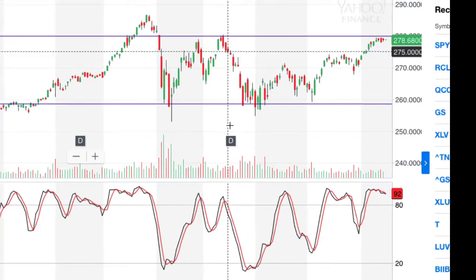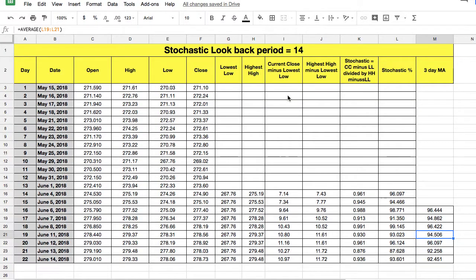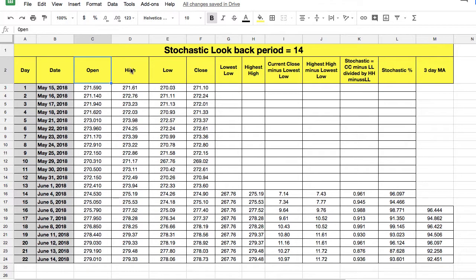So what you're looking at here now is 22 days of data. We've got data from May the 15th right up to June the 14th for the SPY. The four pieces of information we have are the open, the high, the low, and the close. Now for stochastics, we don't need the opening data — the open price doesn't come into the formula. So let me explain the formula first of all, and then I'll go through a calculation separately for you.